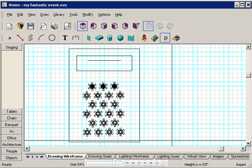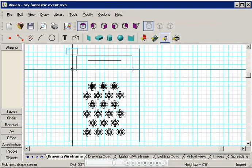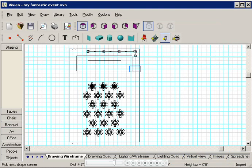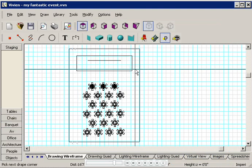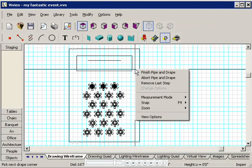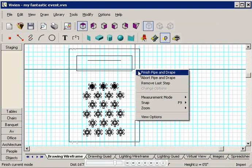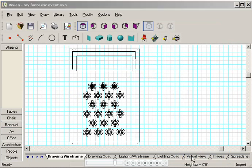I'm going to draw a drape line around the stage, starting here. Notice that every time I click, I can change the direction of the drape line, letting me draw whatever shape I need. When I finish drawing, I right-click and select Finish Pipe and Drape.